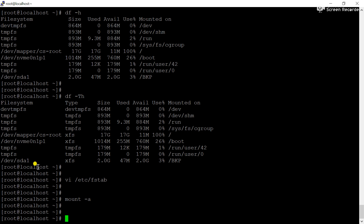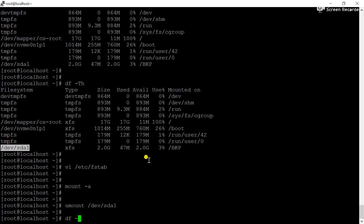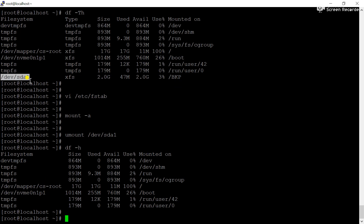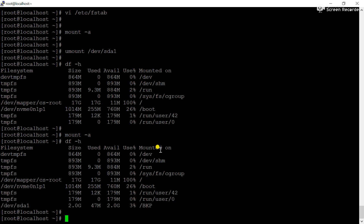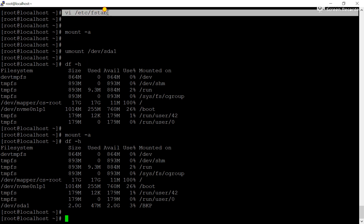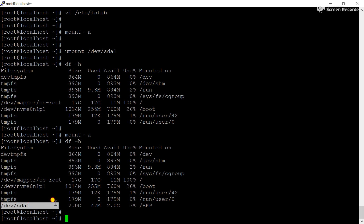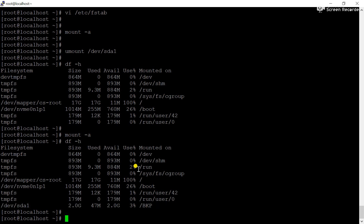Now what we will do: unmount the partition using the umount command — umount /dev/sda1. Now check df -h — you can see previously it was there, now it is not available. Now use the mount -a command to re-verify the configuration. Check df -h again — you can see the partition is automatically added and mounted with the /bkp directory. This is the way we can mount automatically, meaning whenever we reboot the server this mount will automatically appear.